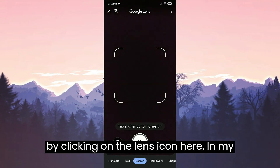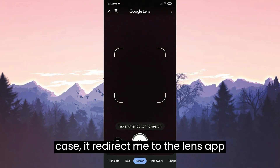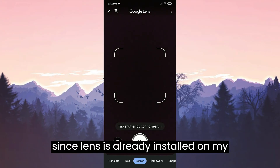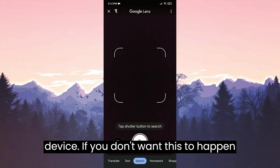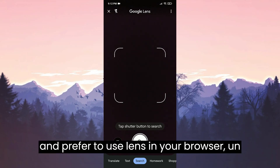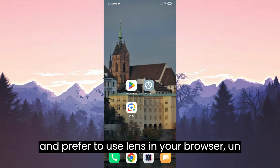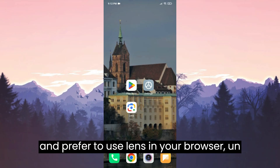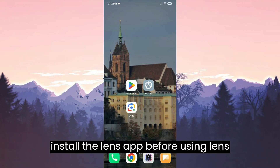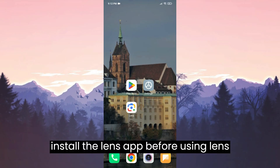In my case it redirects me to the Lens app since Lens is already installed on my device. If you don't want this to happen and prefer to use Lens in your browser, uninstall the Lens app before using Lens from your browser.